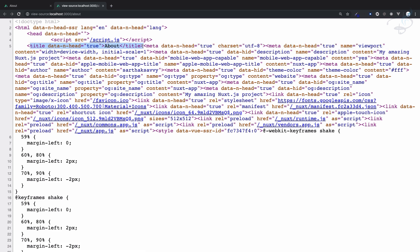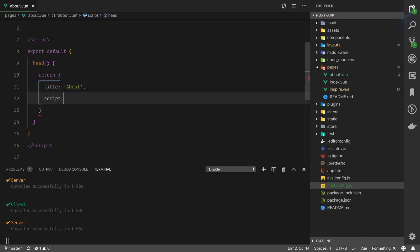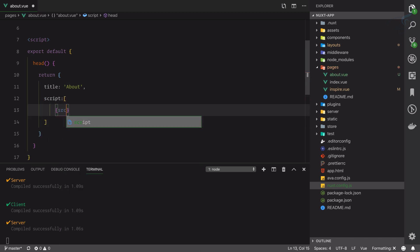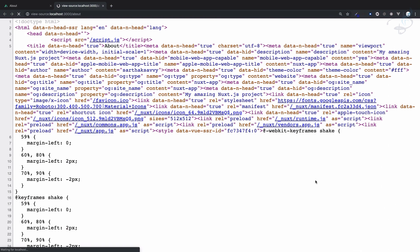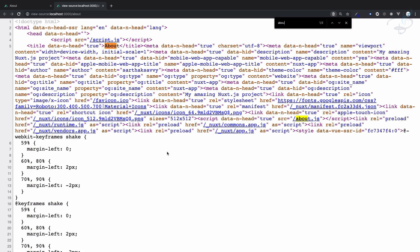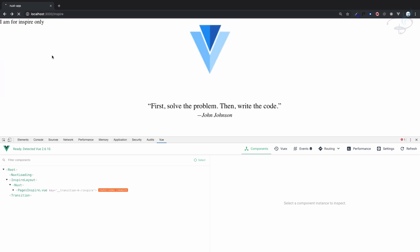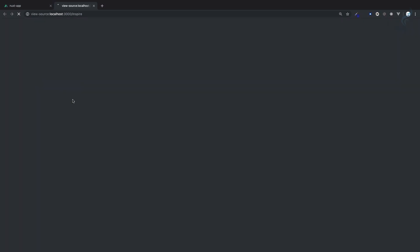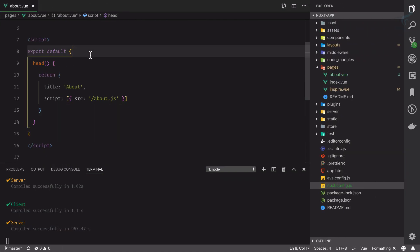Let's add some more to the head. We can add a script using the script key, which is an array of objects. I'll set src to slash about.js. Refresh the page, search for about.js, and yes — we have a new script called about.js. This is very cool. This is only available for the about page. If I go on the home page or the inspire page, you can see the title is again 'Nuxt app' which is the default, and about.js is not available there.